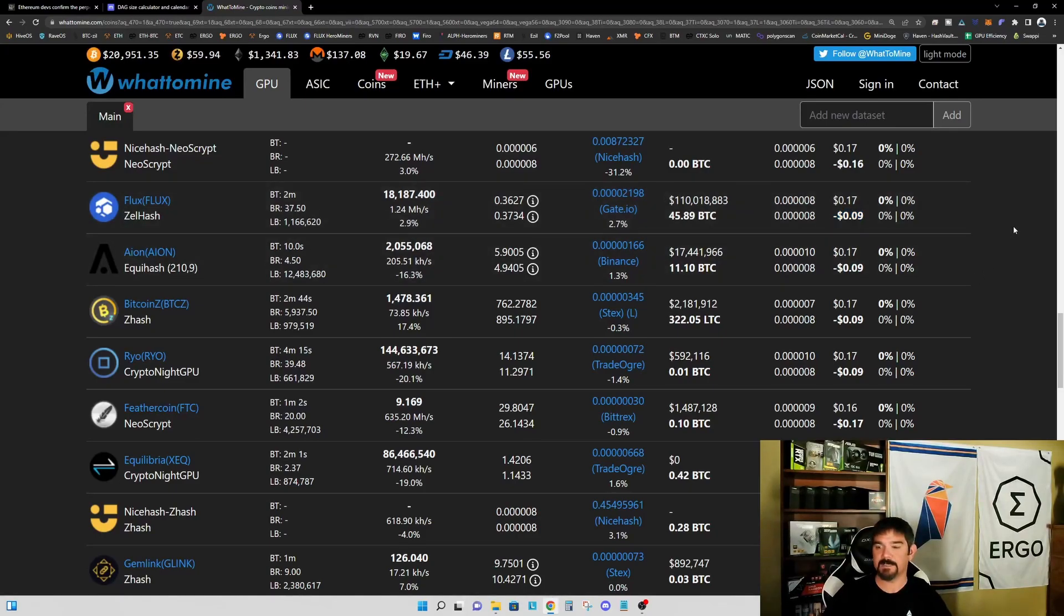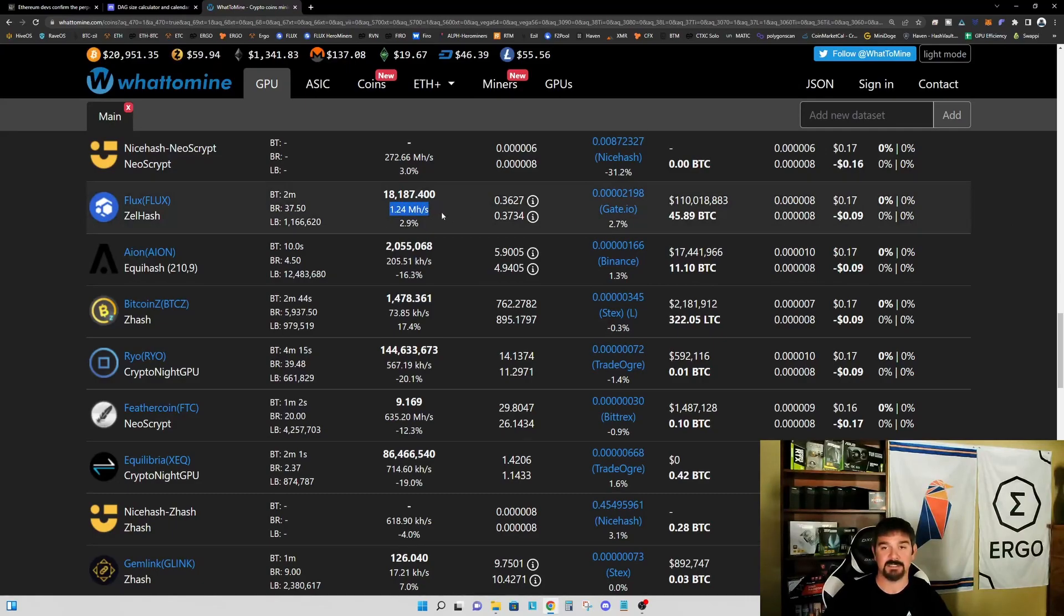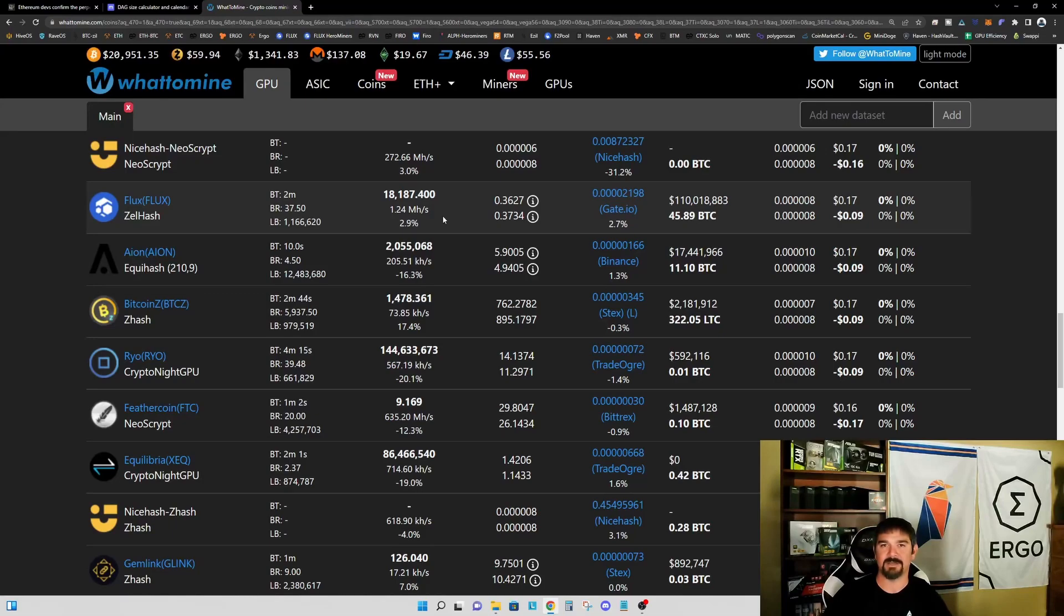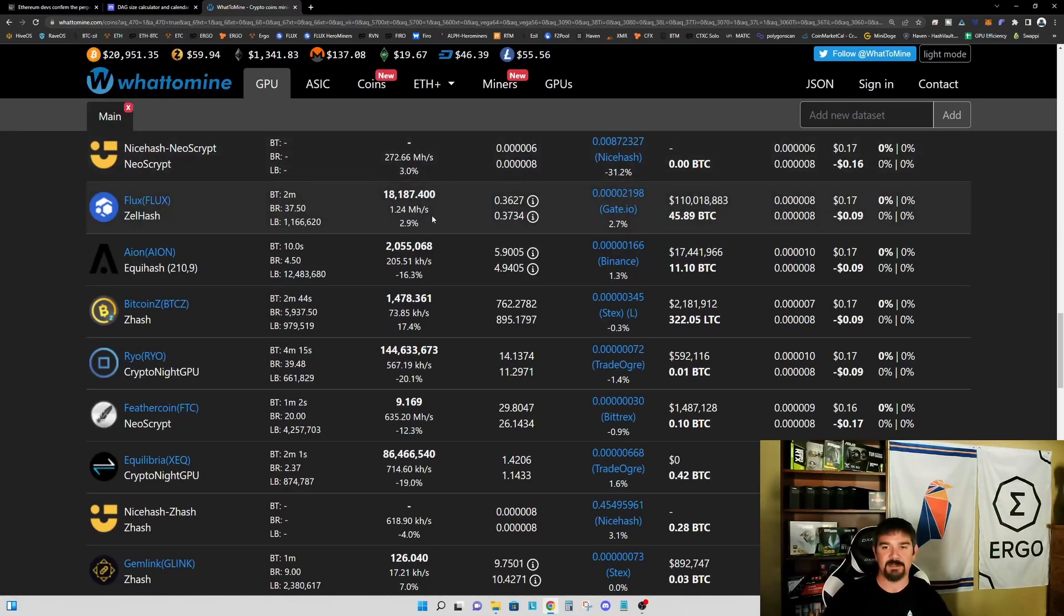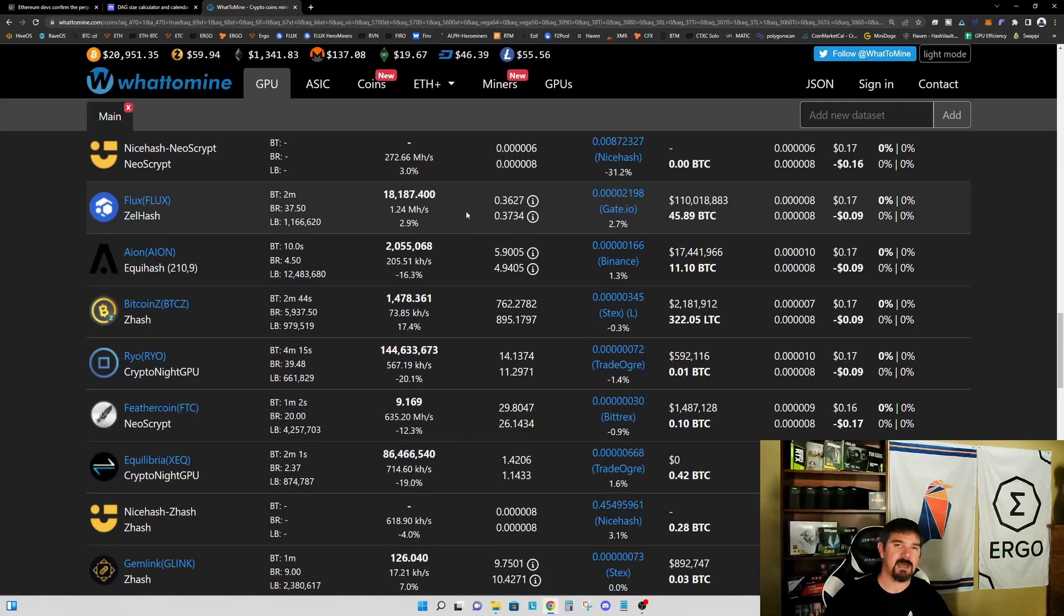This 1.24 mega sols on Flux is most likely not made up of too many four gigabyte graphics cards. I think it's safe to assume that there's not going to be much impact to a four gigabyte graphics card on Flux based on the hash rate that we expect to come into Flux after the Ethereum merge.